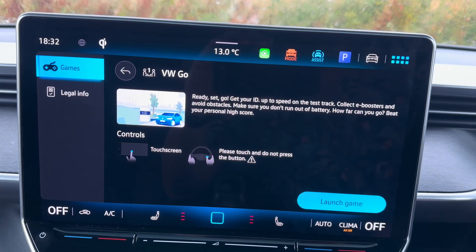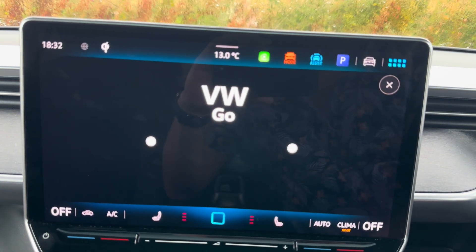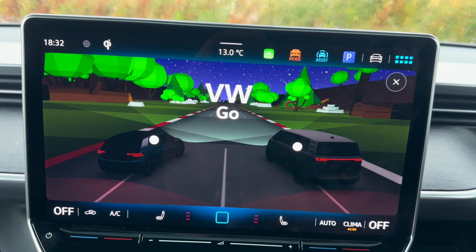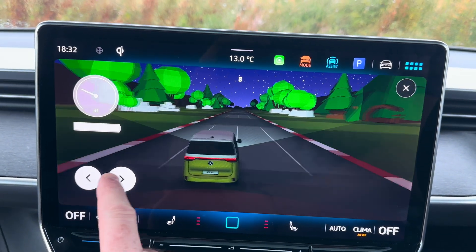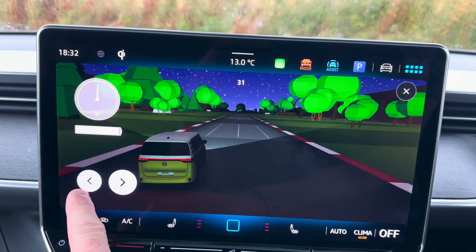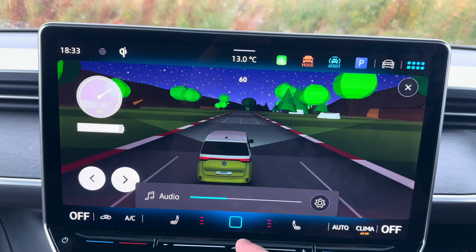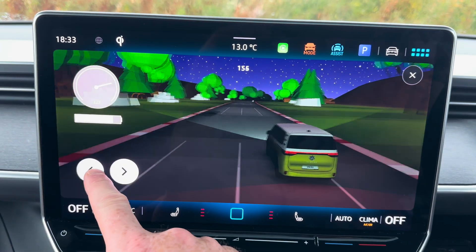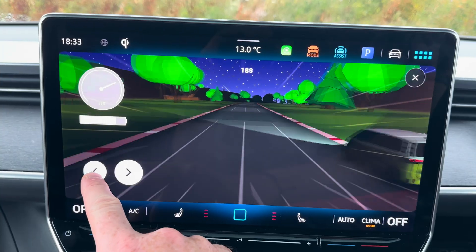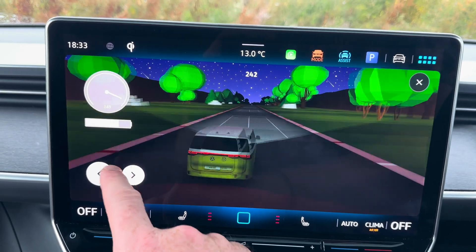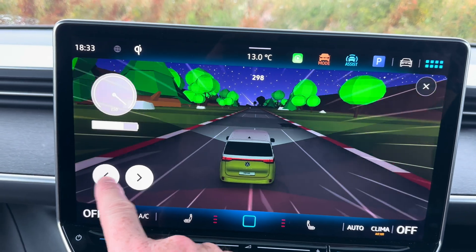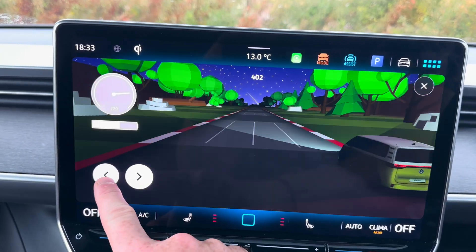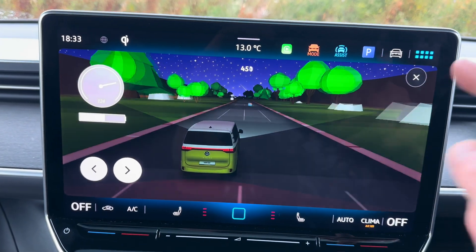Next up, VW Go. It does remind you to use the touchscreen, not the steering wheel for this. Once it loads up, you can pick your vehicle — clearly you're going to pick the ID Buzz. All you've got to do is go left and right, pick up charge as you go, and avoid any obstacles that come up. This is significantly easier when you're not trying to film it on your phone at the same time. It looks quite nice. The gameplay is pretty basic, but if you've got young kids it'll probably keep them entertained for a wee while if you're waiting for a charge. I'm not sure that the handling's that accurate, although I've never done a four-lane swerve in the Buzz yet.